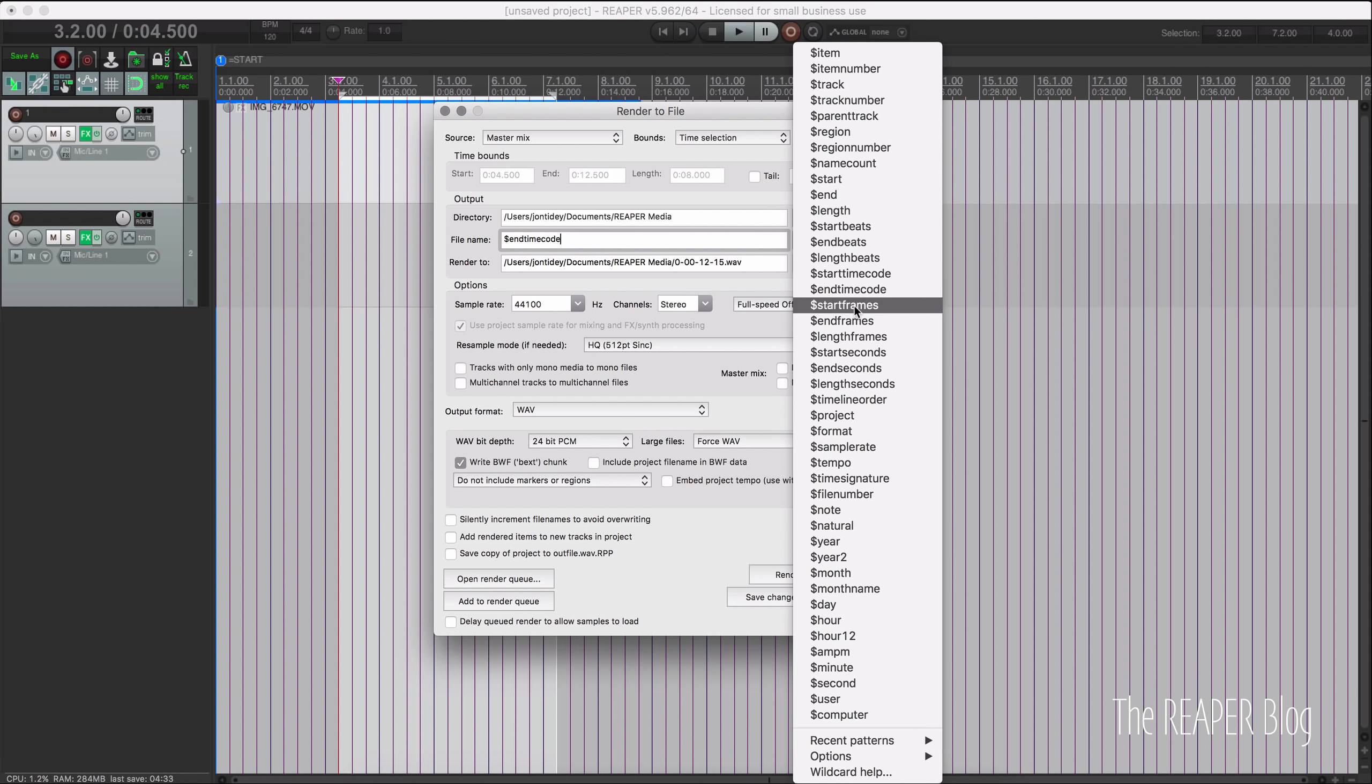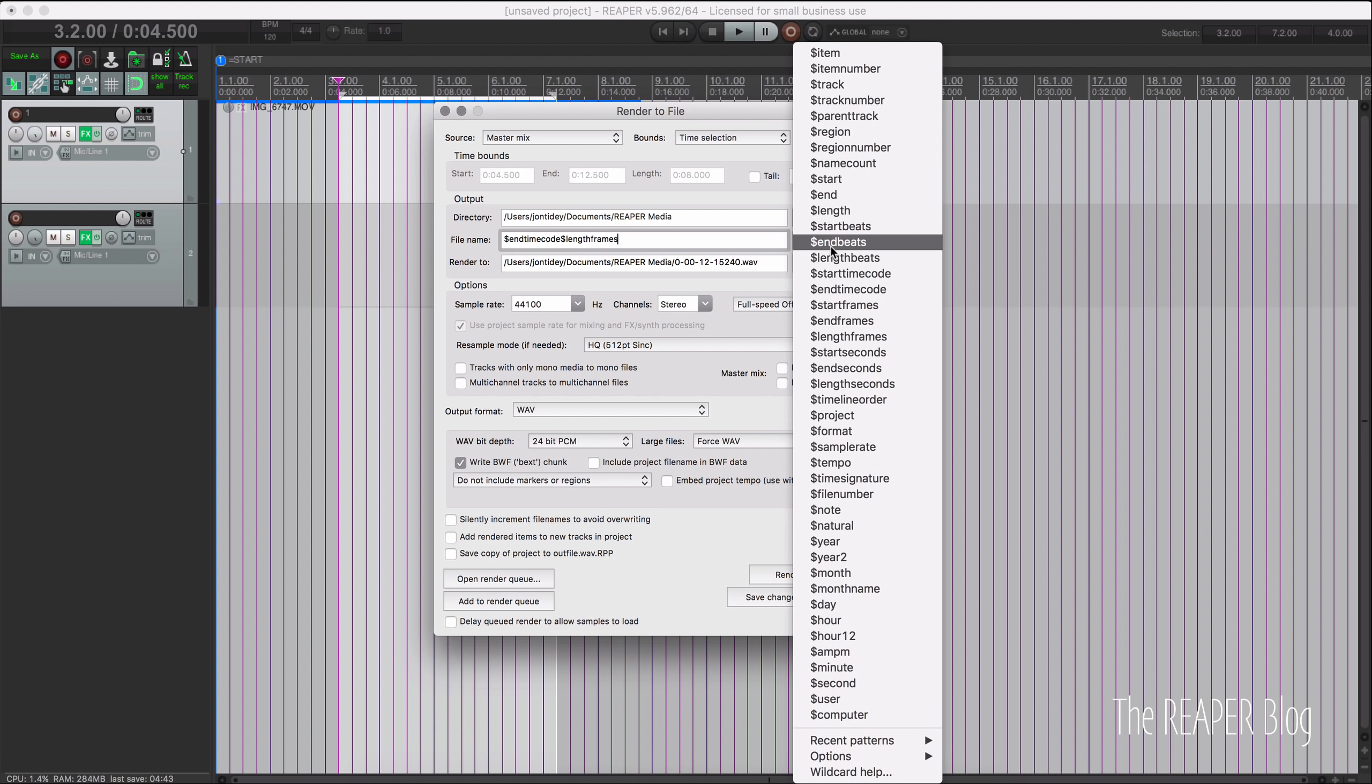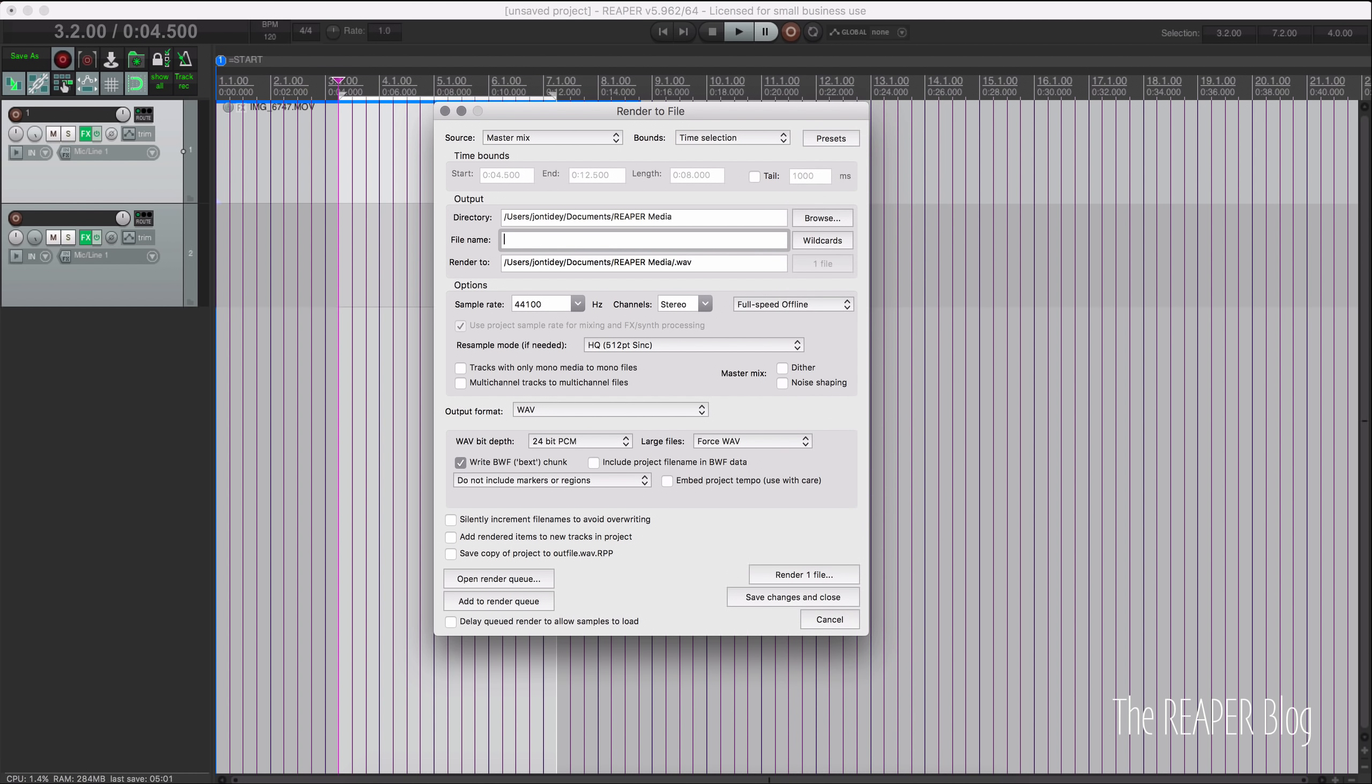We also have start frames, end frames, and length frames as well as regular length in minutes and seconds and length in beats. So just to summarize those new changes we have start timecode, end timecode wildcards, start frames,